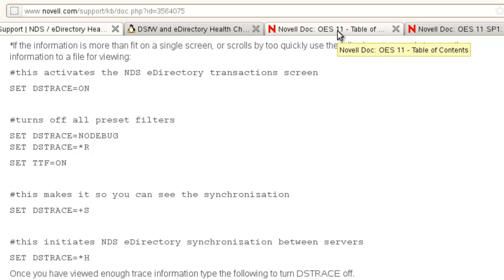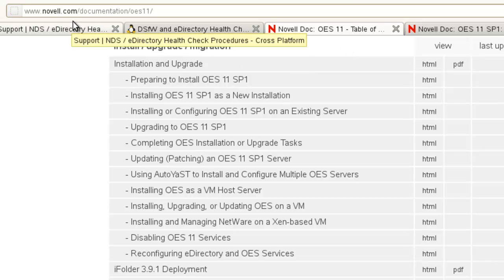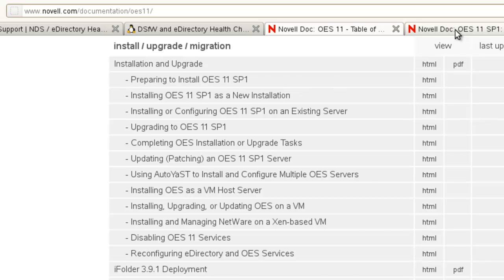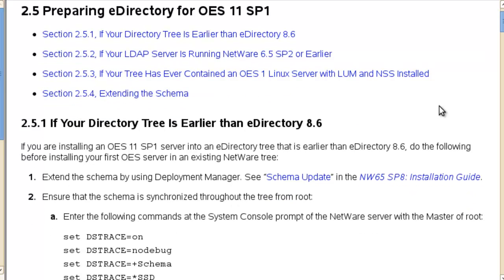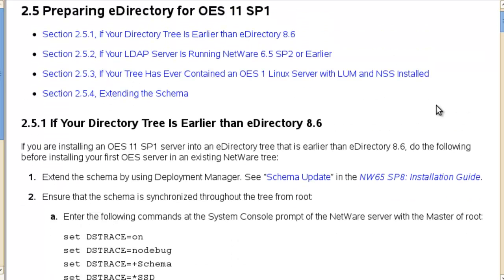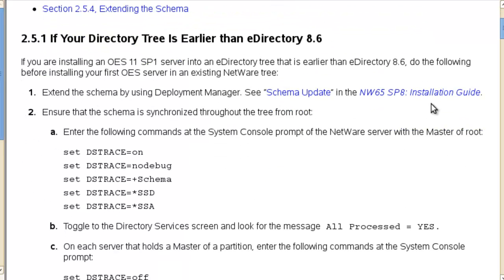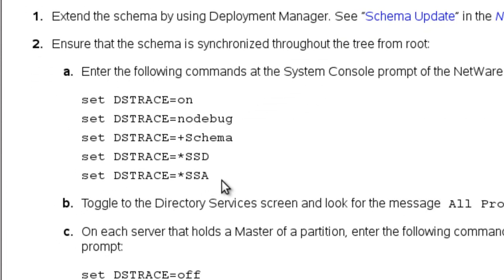That's something that you will need to do. If we go to the OES documentation, you can see the Novell documentation, OES 11, just click on that, and then go to the install upgrade section. You can go to the prepare to install OES 11 SP1. If we click on that, which is right here, this is a documentation document I would definitely go through if you're unfamiliar with installing eDirectory. This is the section here that I did not cover with the script that you will want to do - set dstrace with a star SSD and a star SSA.